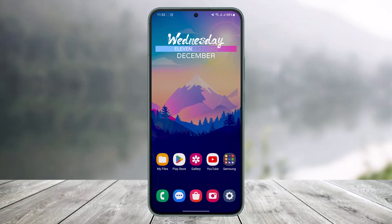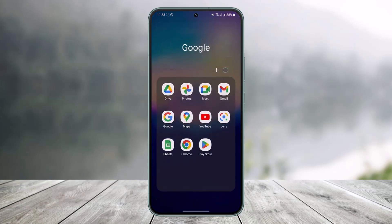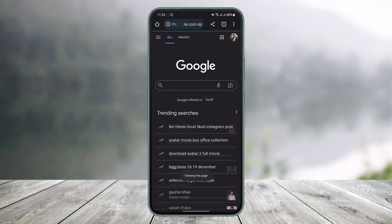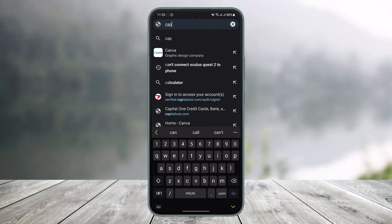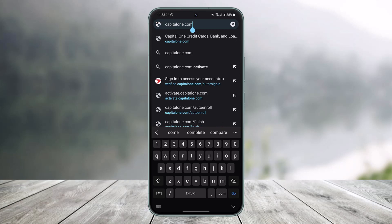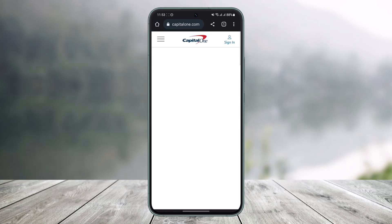You have to simply open up your browser — it's very simple — and then go to capitalone.com. I'll also make sure to drop a direct link in the description box. Just go to capitalone.com and then hit the search button.